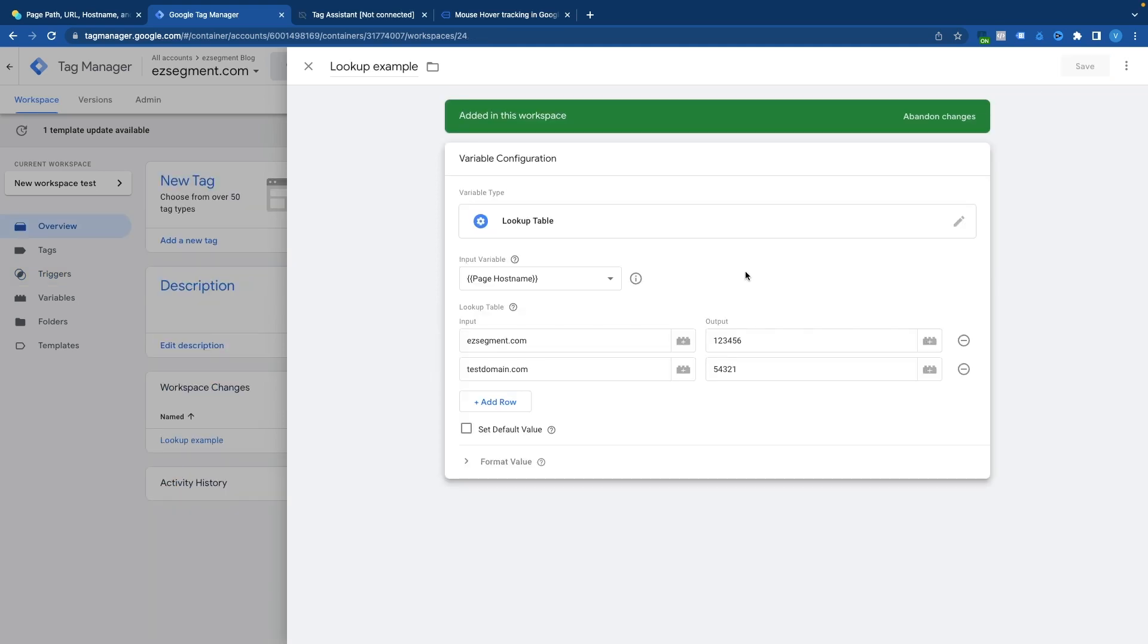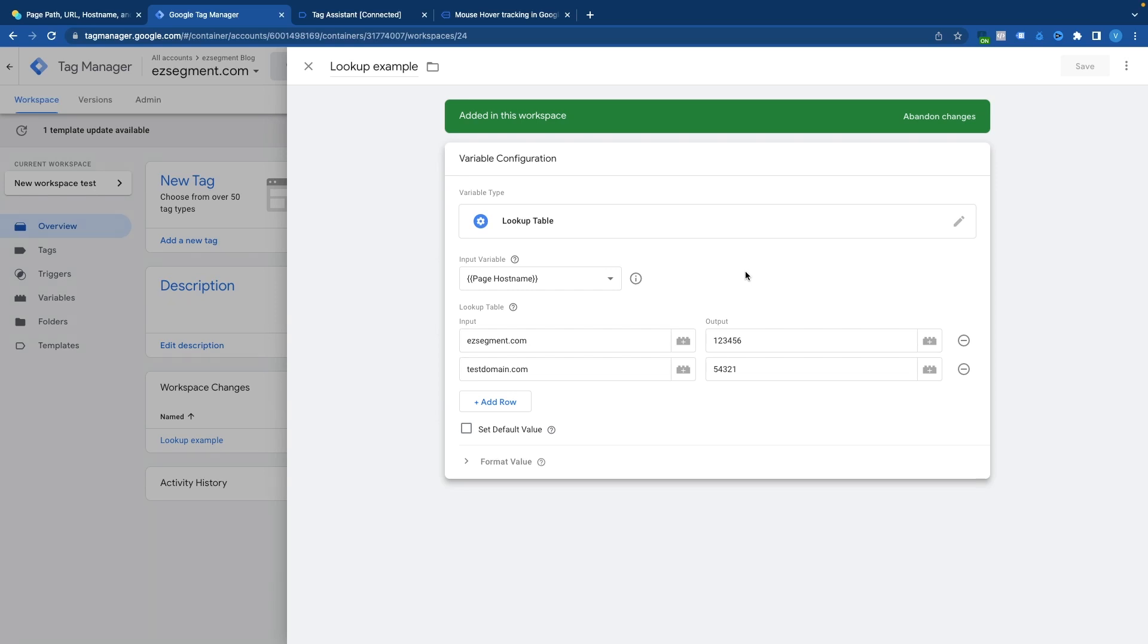One of the most common examples when you might need to reference page variables would be a lookup table. Let's say your gtm container is added to multiple domains and you want to collect events for different websites or website sections in their own properties in google analytics or facebook or hotjar etc. So you could of course create a new tag for each domain and create a new triggers for each website but to save some time and avoid unnecessary duplication you could use a lookup table variable and provide page hostname or page url as your input value. So in this example to return a different tracking id or pixel id for each website or site section I just have to list them in the lookup table and provide them as an output values to a corresponding domain name.